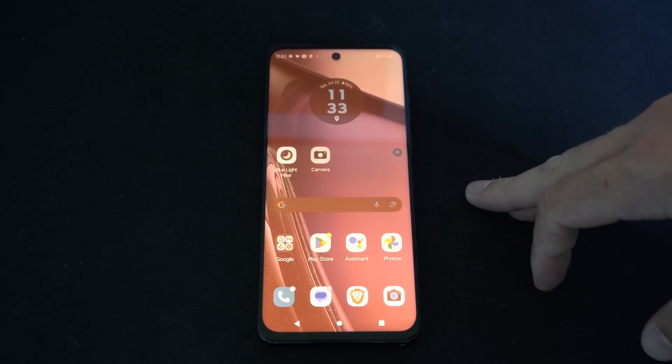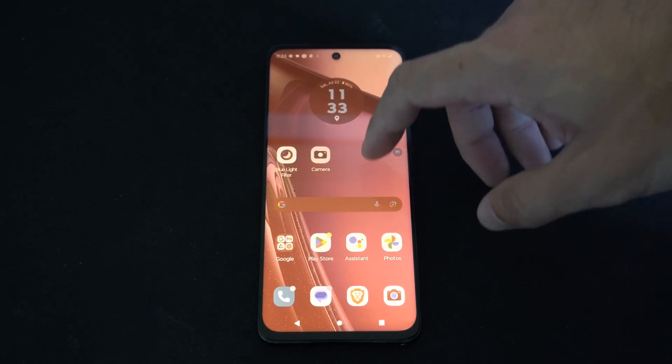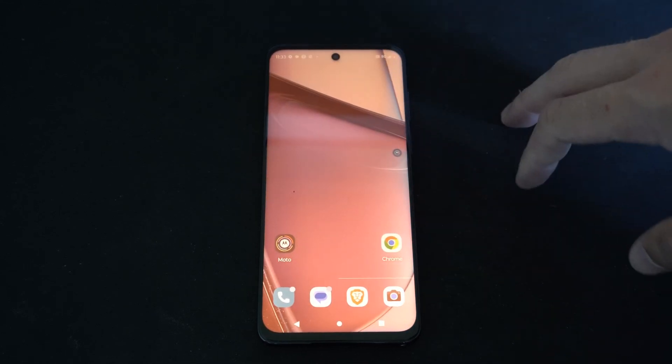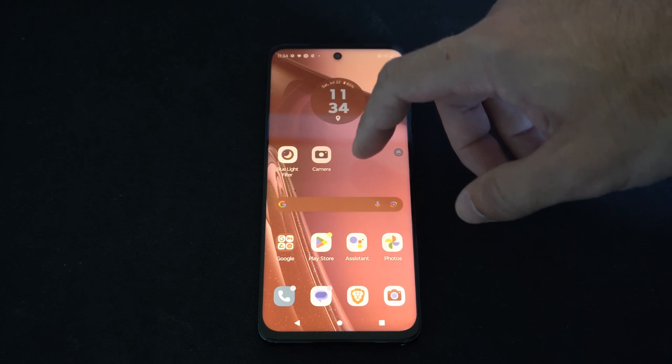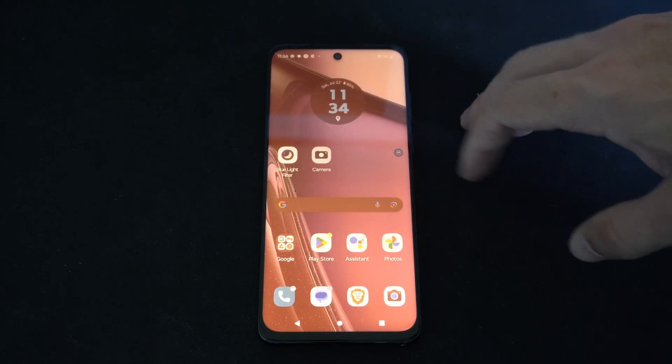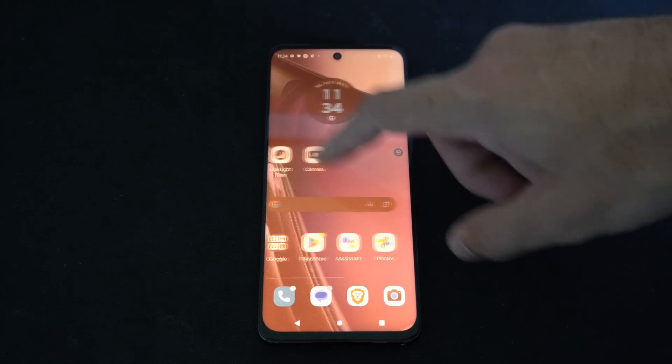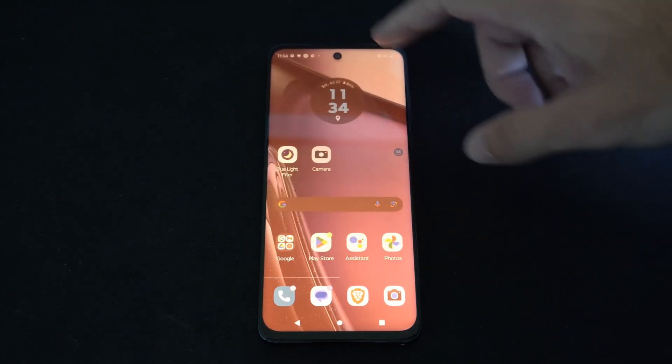Hey everyone, this is Tim from YourSixTech. Today in this video, I'm going to show you how to turn off international roaming on your Android phone.